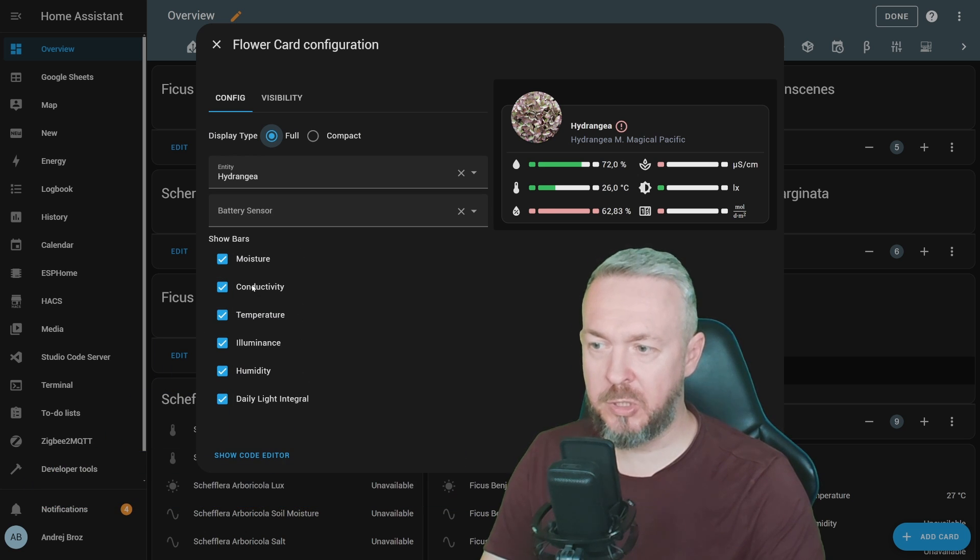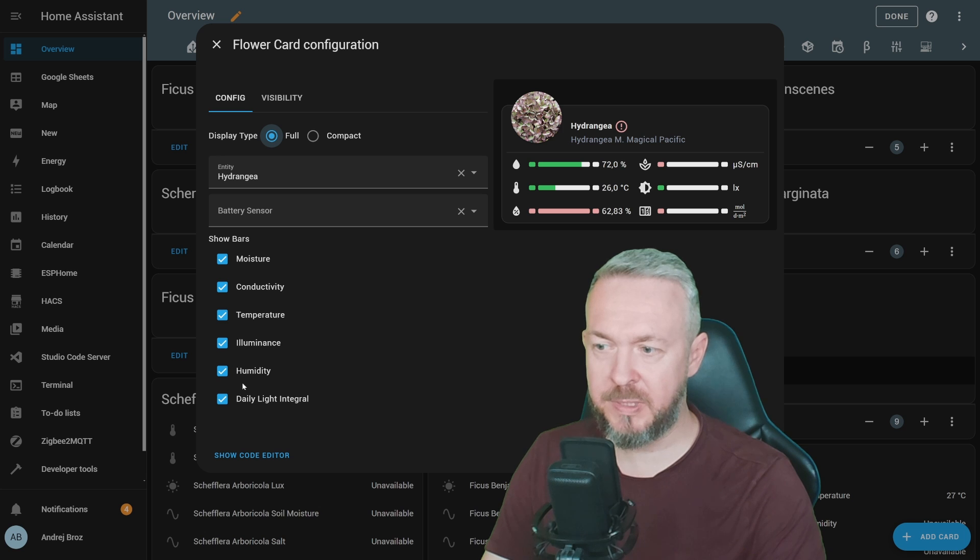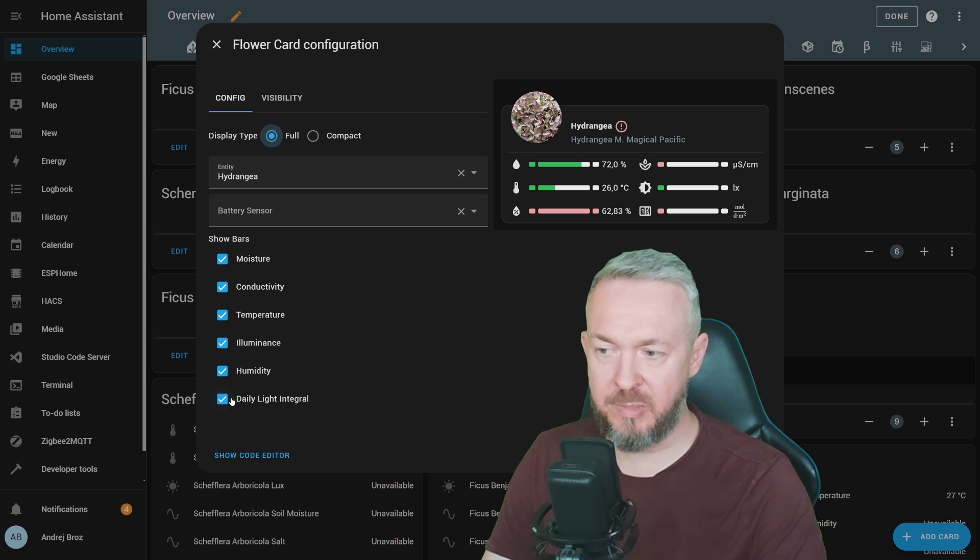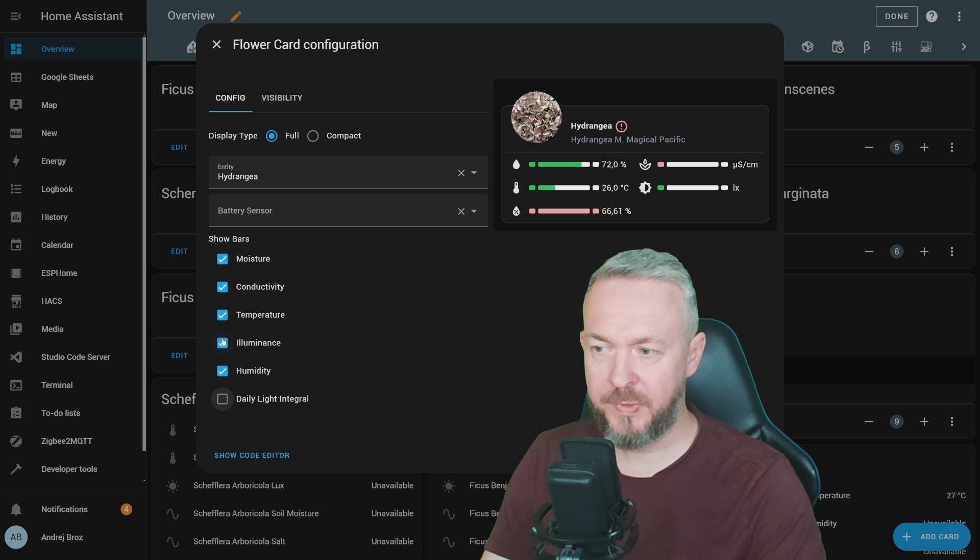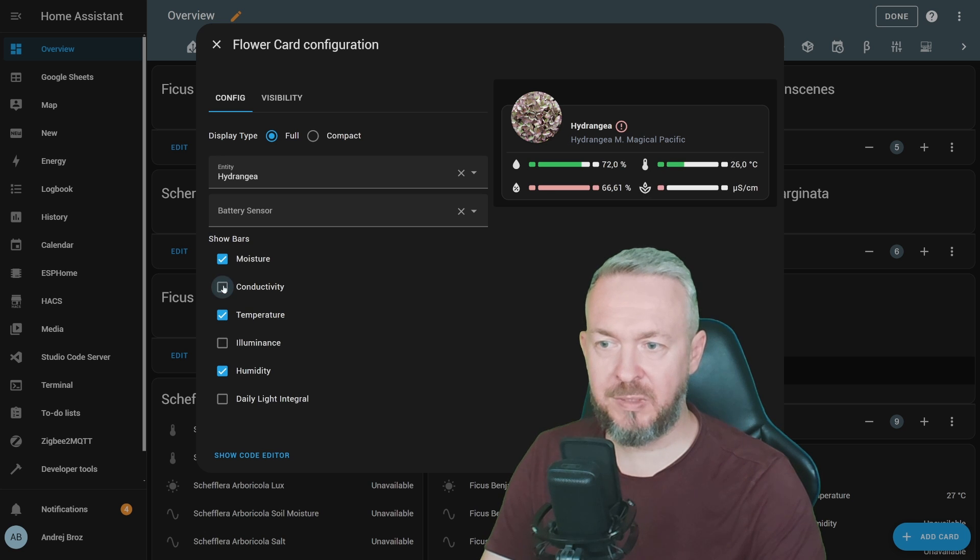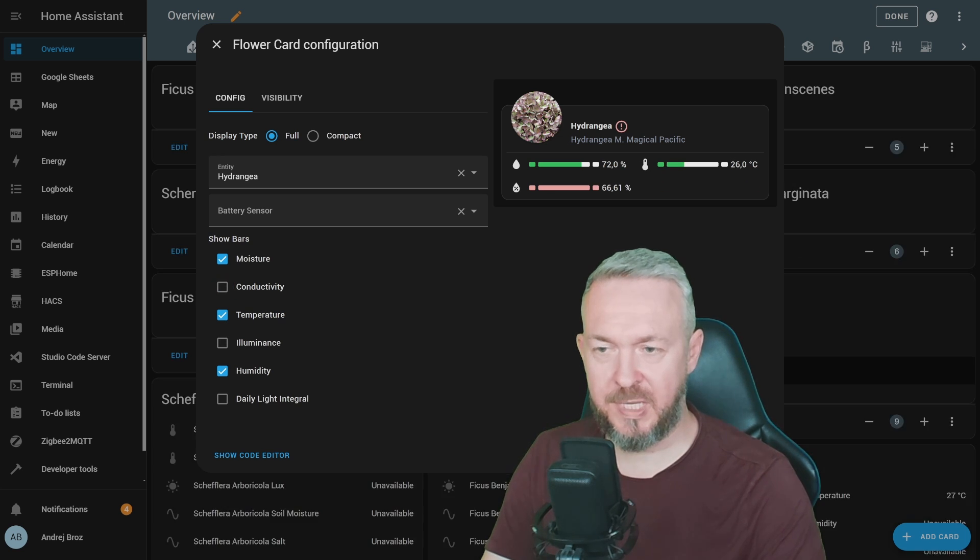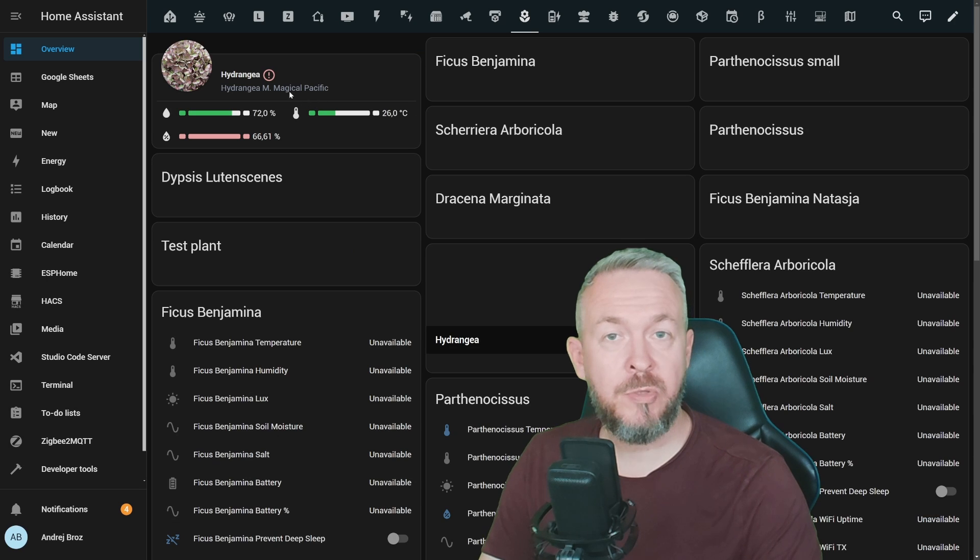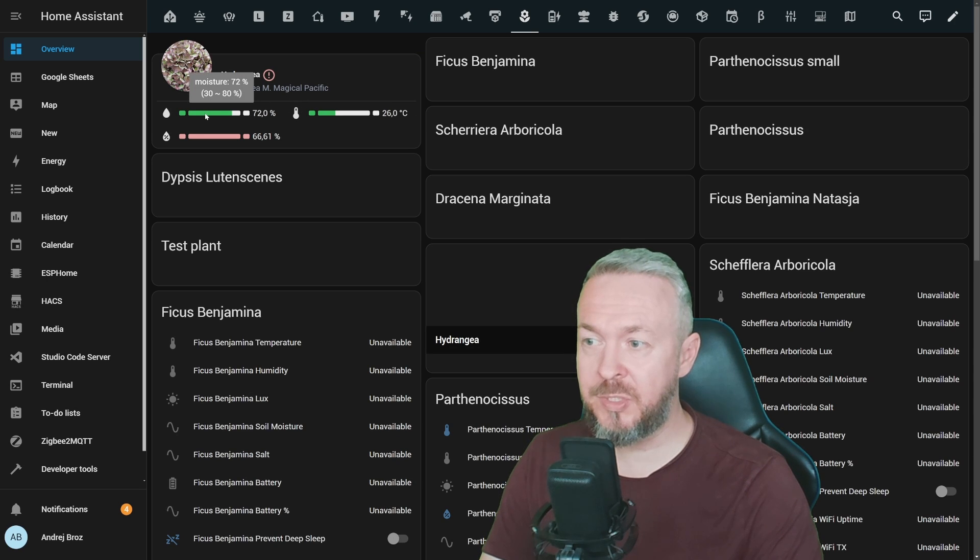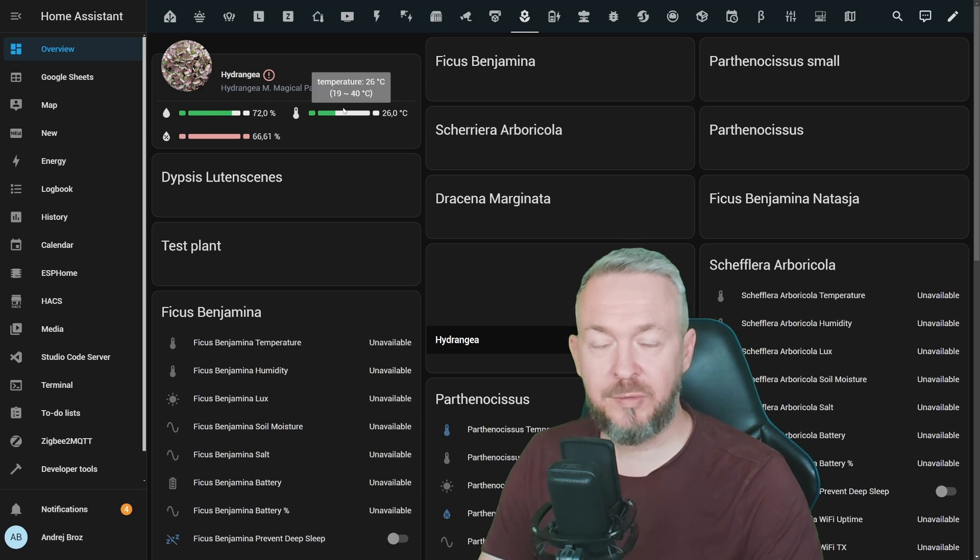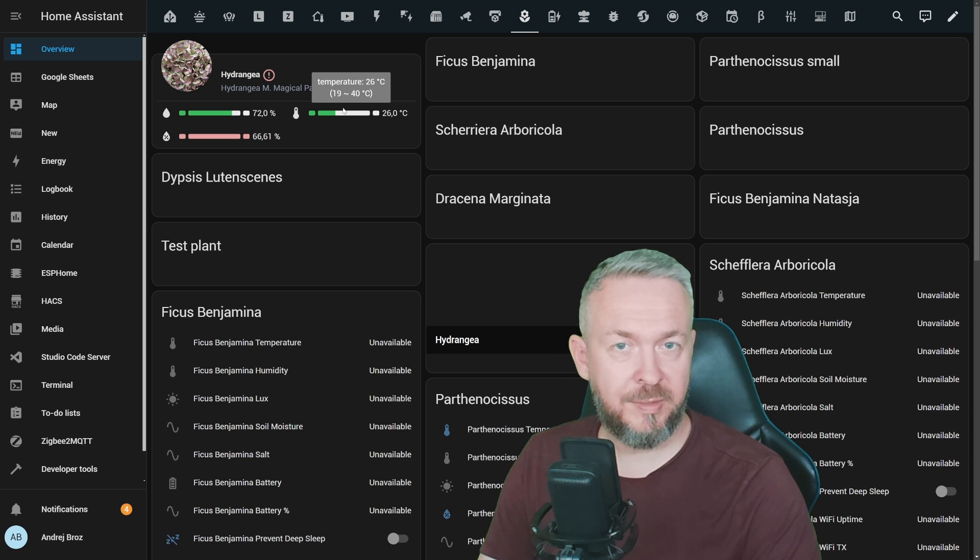You can select if you want to hide or show any bar. For example, moisture, conductivity, temperature, illuminance, humidity, or daily light integral. I will remove daily light integral, illuminance, and also conductivity, since those are the sensors that I do not have. Click on save, and now you have a beautiful card that tells you that moisture of the earth is okay, the outside temperature is also inside the range.